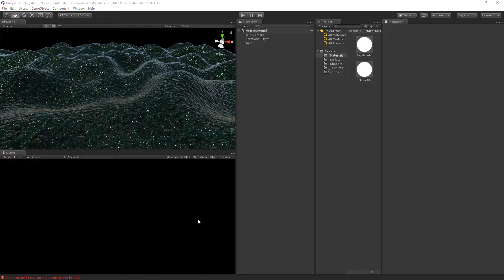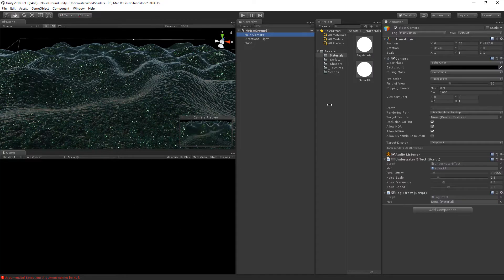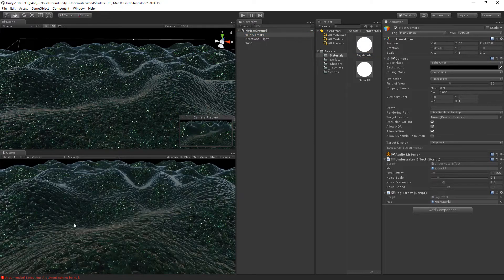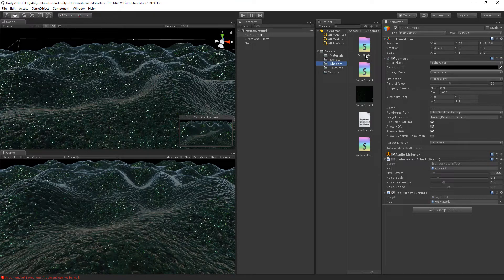You'll notice that this screen is still black. Let's go over to the camera and on the fog effect we still need to set the material. Drag and drop the fog material onto the material slot. Now let's go over to shaders and adjust our fog shader.